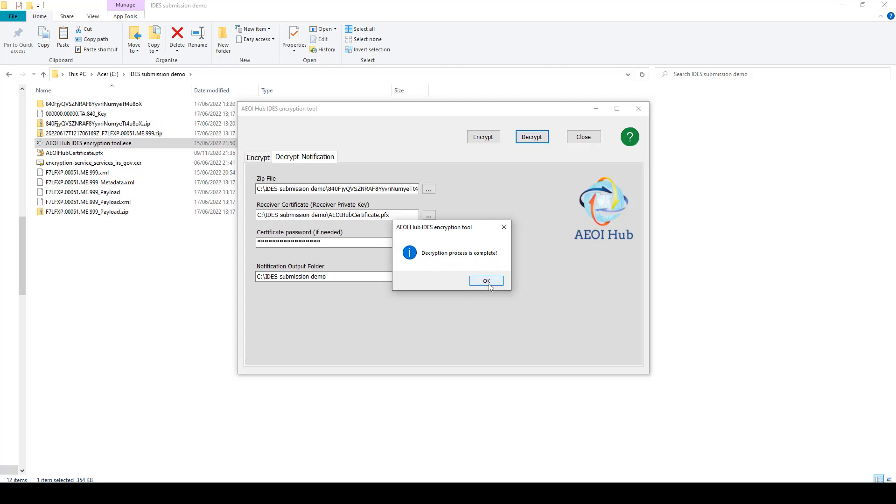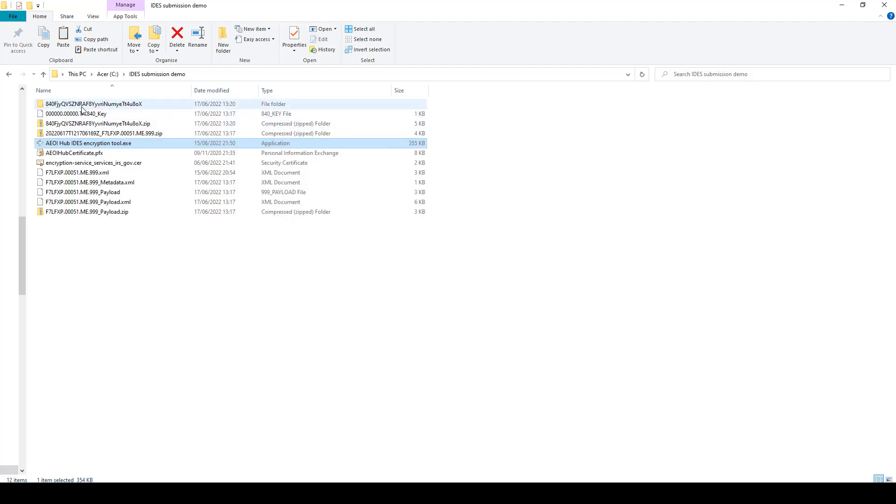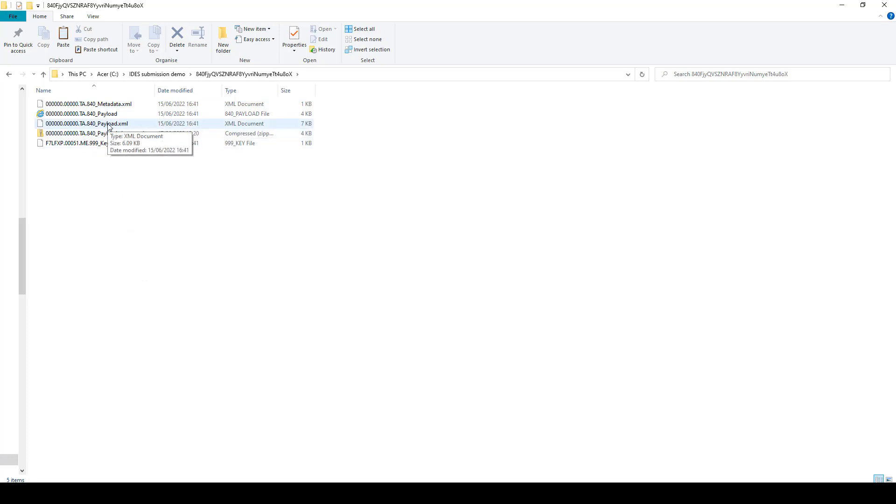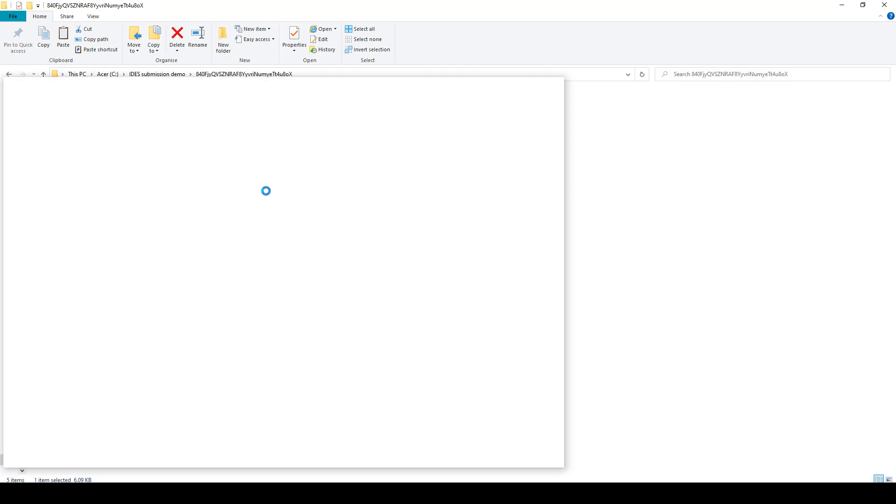Decryption is complete. That will have then created a folder in the location that you specified with a file payload.xml, which is the response from IDES. And if you have a look into that and read it, you can see that hopefully your response was successful.